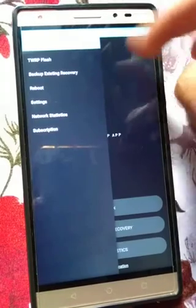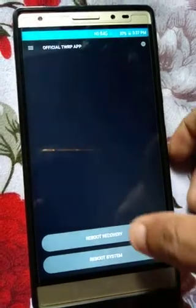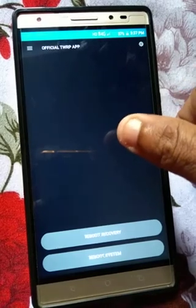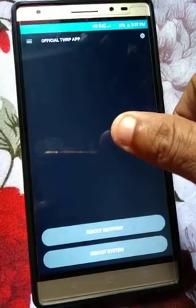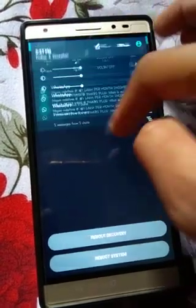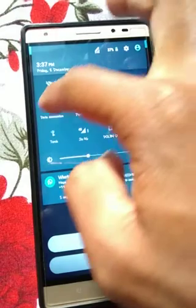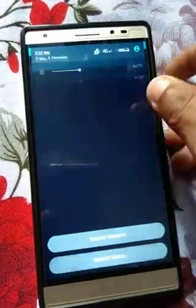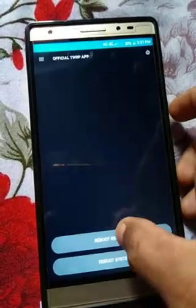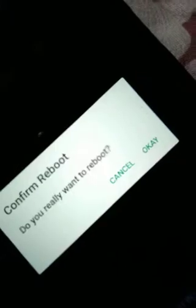Now I'm going to the recovery. Here is the reboot option — you can see reboot system and reboot recovery. If you install the official TWRP app you can download it from the Play Store, but for this your device must be rooted, otherwise it does not work. Here is the reboot recovery option.